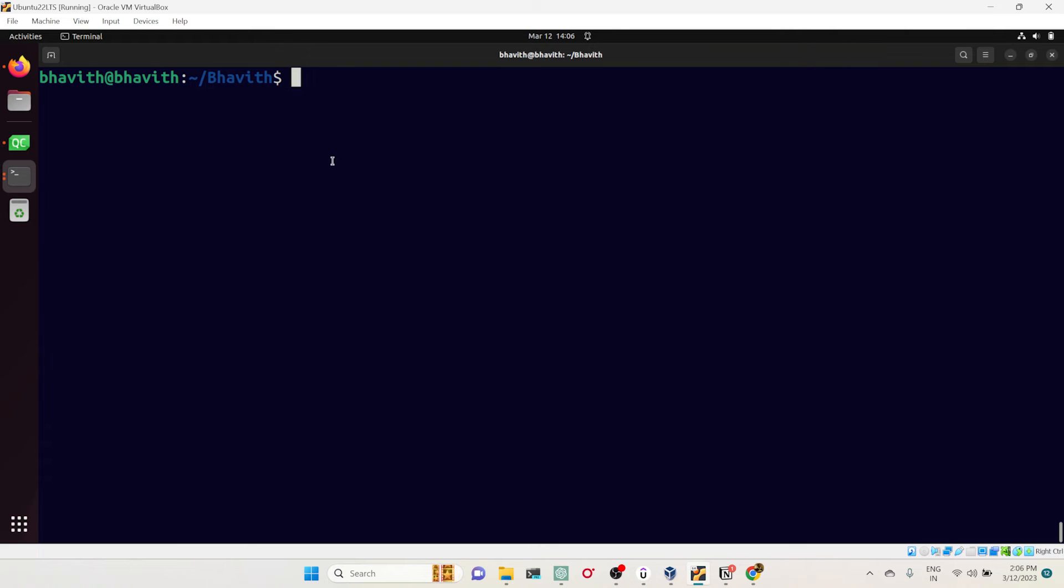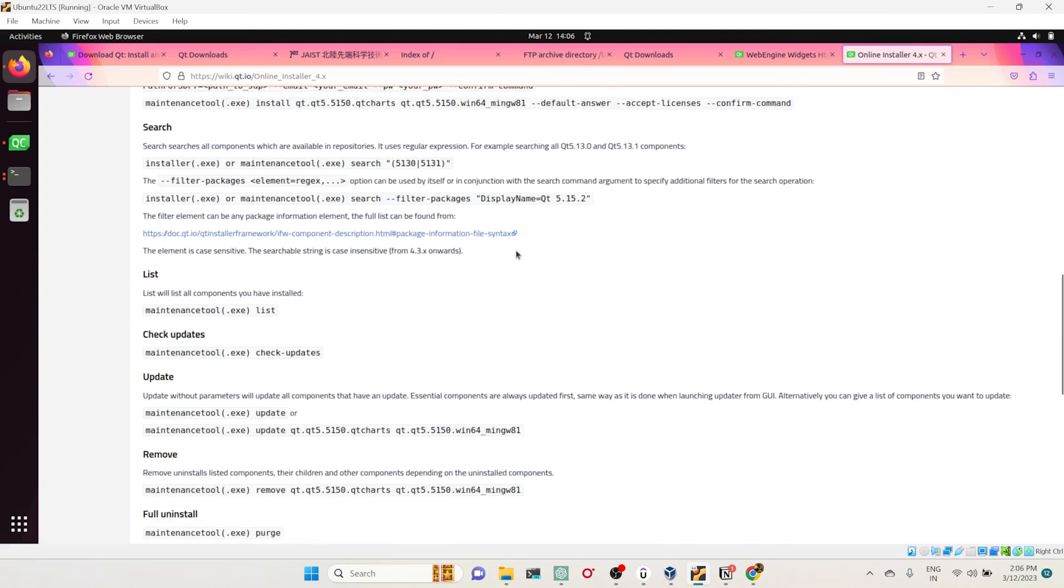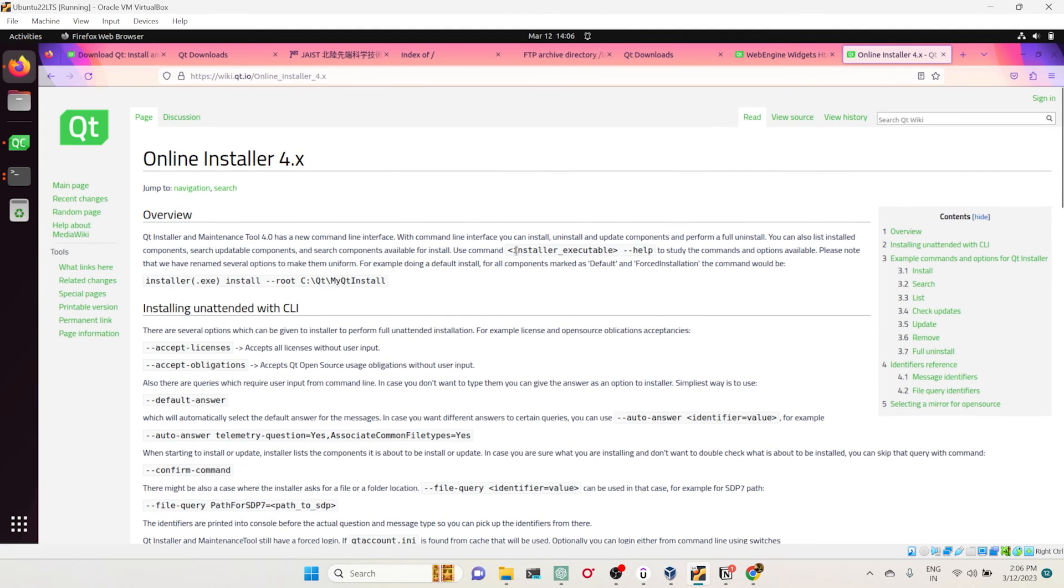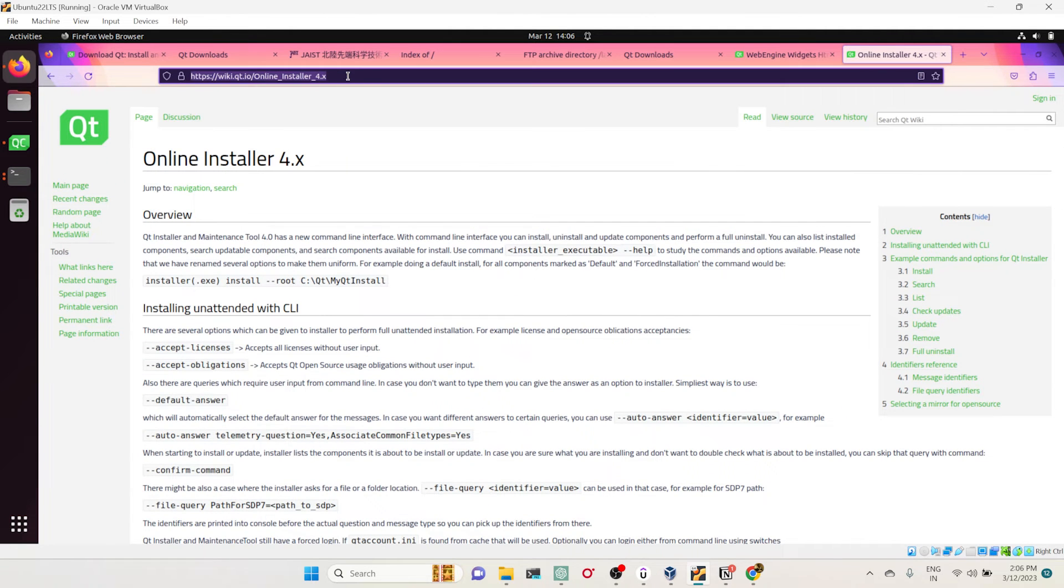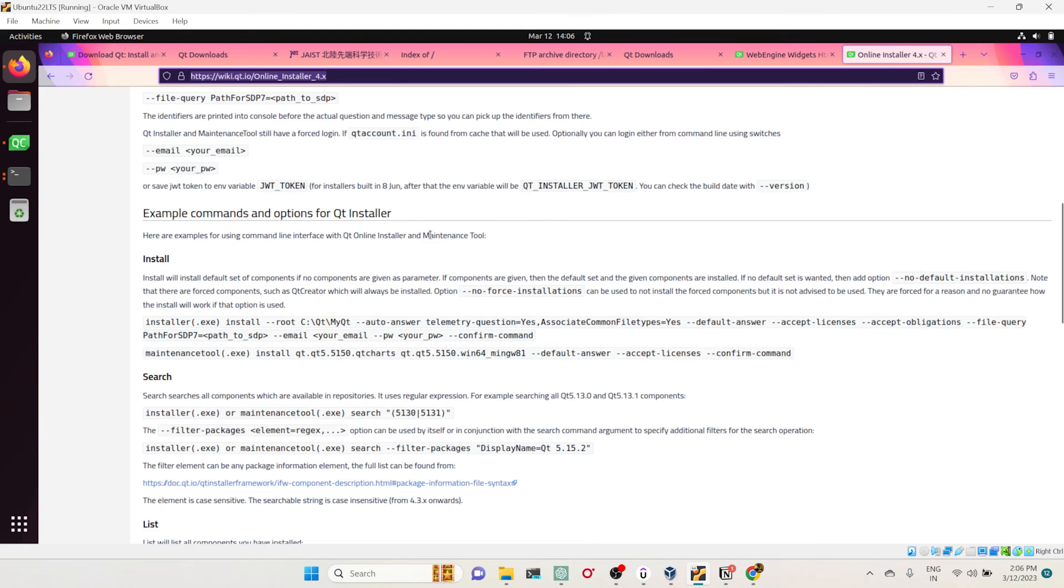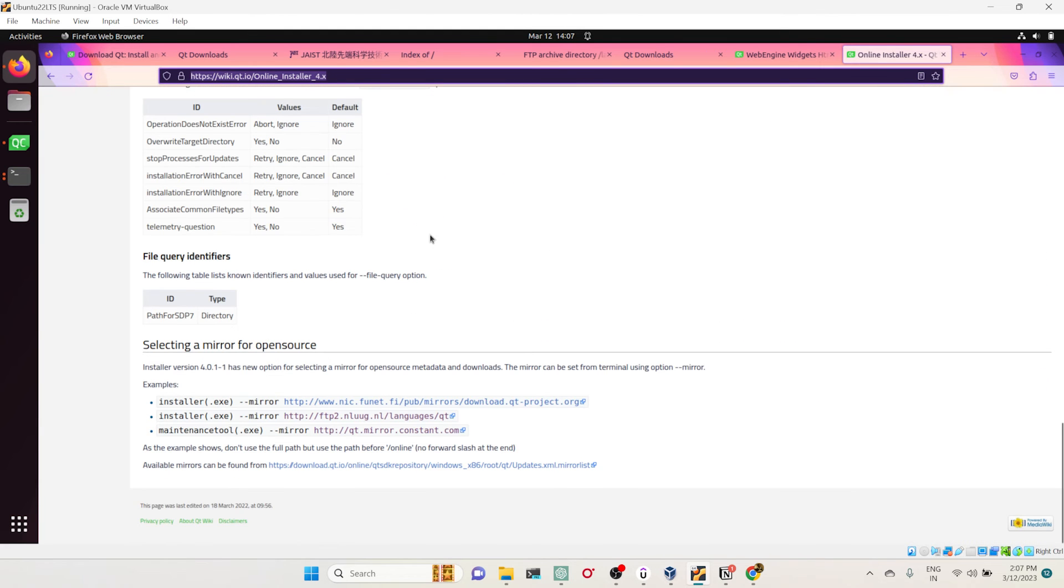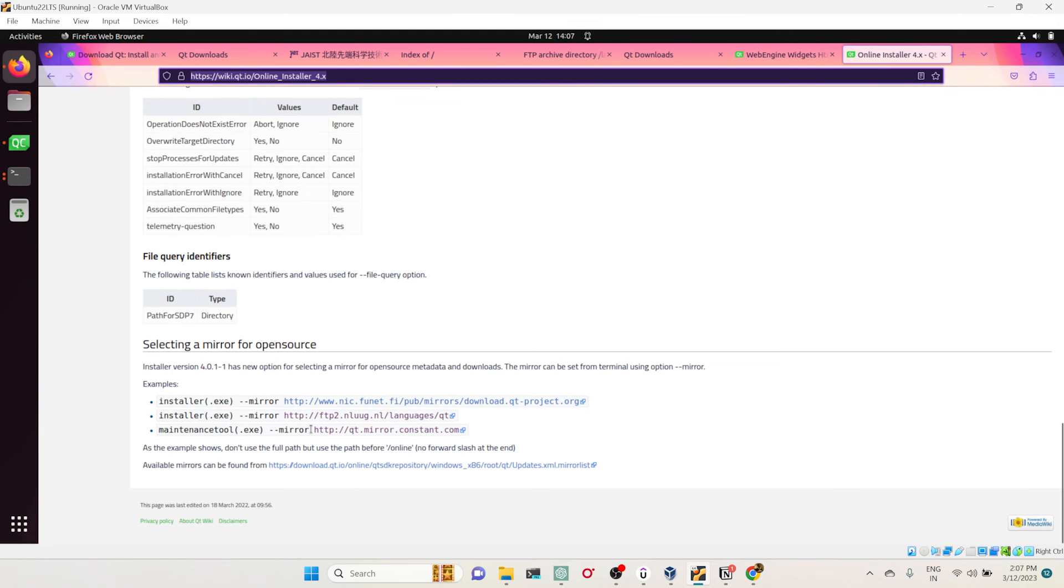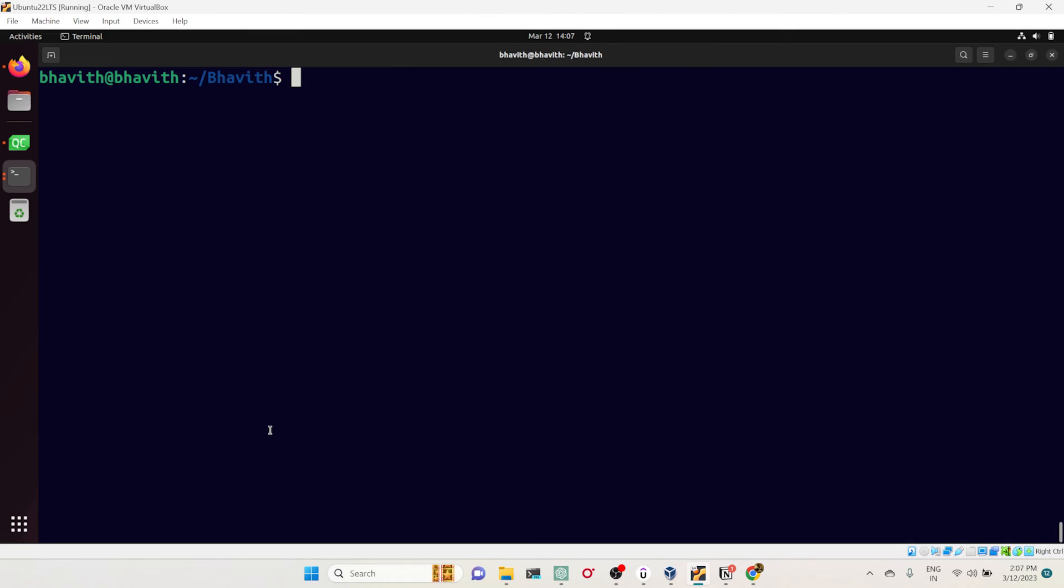This is the first thing you have to do. Then come back to your folder. Here I have pasted the link. I'll be pasting this link in the description as well. The thing is, this online installer is not a simple installer—it also takes a command line argument. Come down, scroll down to the end. There is an option called mirror.